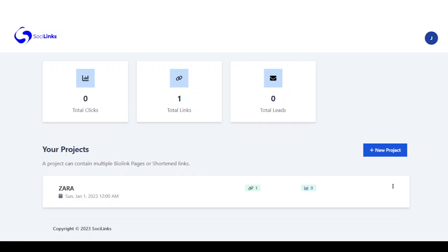Welcome to Social Links. In this demo, I'm going to show you how to use Social Links to create stunning bio profile and mini web pages which you can add to your social media profiles, and start monetizing your followers, creating more streams of income, and improve your overall earnings.